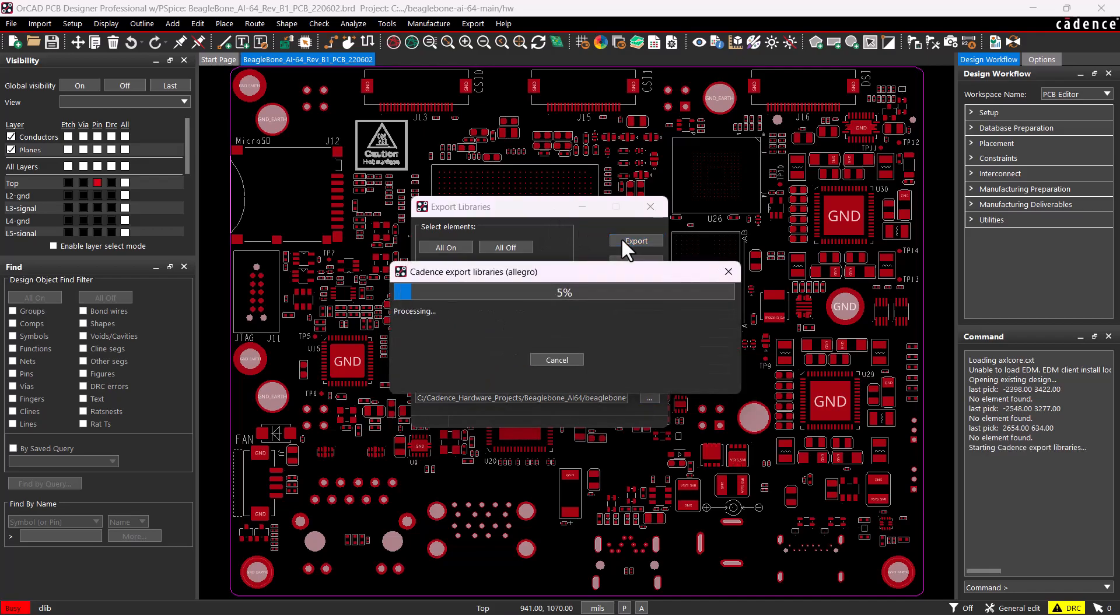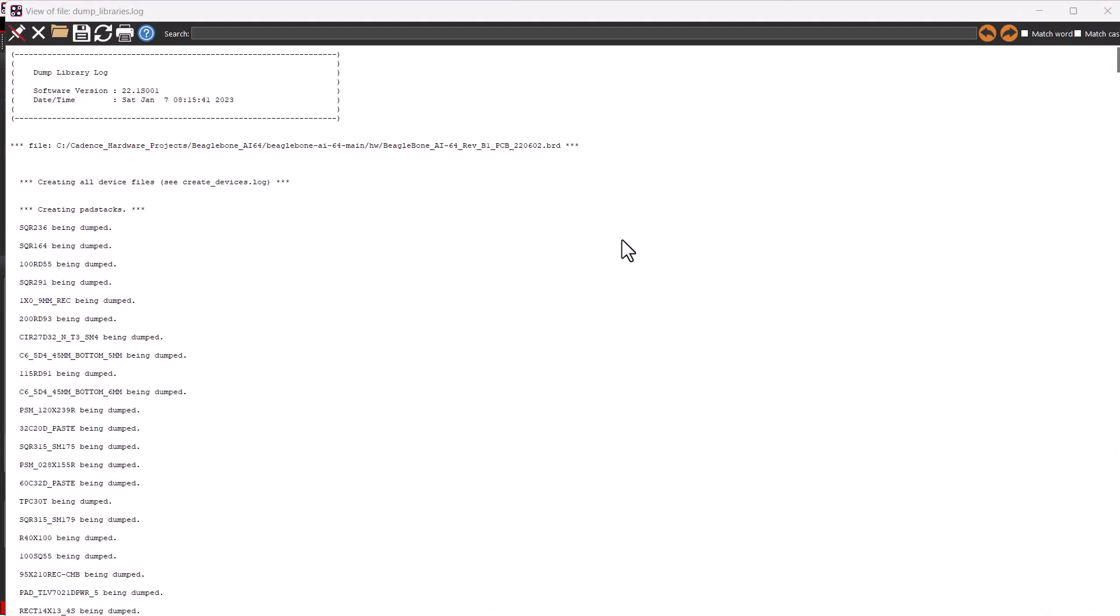It will export all the PCB footprints. The PCB footprints are called Symbols or Package Symbols. If you're calling it the full name, Package Symbols have the extension .psm.